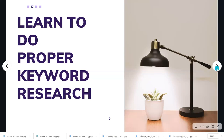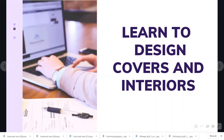Tip number two: learn to design covers and interiors. It's painful to keep paying people — I used to get gigs on Canva and Fiverr, paying five or ten dollars for covers. I wasn't selling much and it felt like a burden. So I invested in learning to do my own covers and interiors, and now I just pick up my laptop, design, do my keyword research, and publish without any external source.